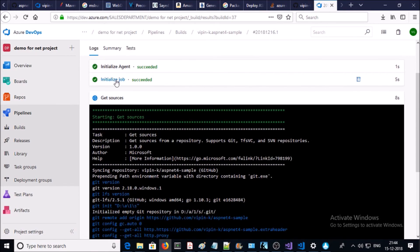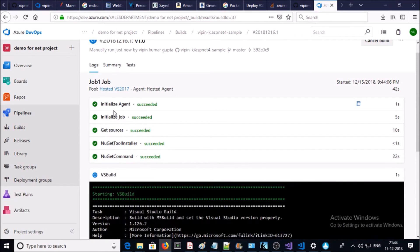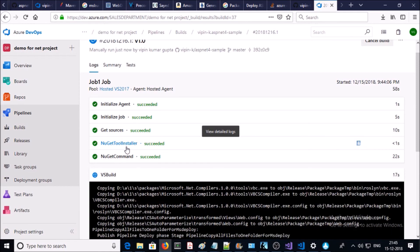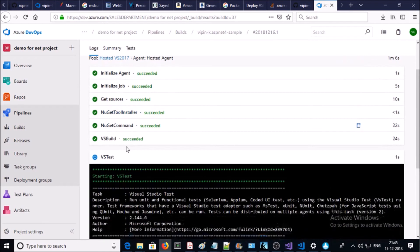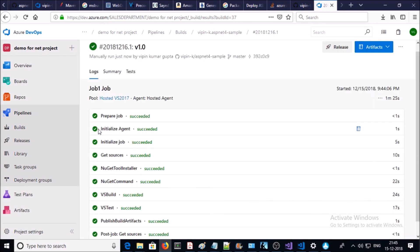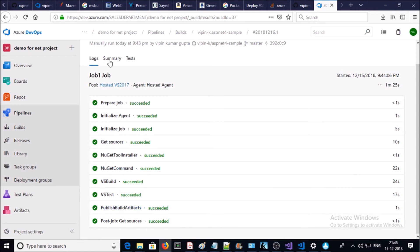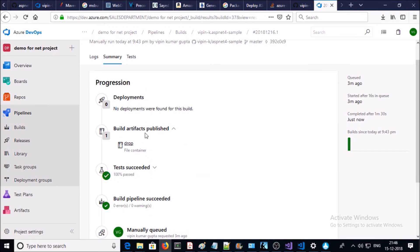Let's go ahead and run it. You can see it is starting step by step. Step one: initializing the agent — Visual Studio 2017 on Windows 2016. Then: initialization, job setup, get source from the GitHub account, NuGet tool installer, NuGet package manager installs and runs the NuGet command on the solution file to download all dependencies. Then VS Build compiles the code and generates a package file. VS Test completes testing on the compiled code. Publish Build Artifacts creates the drop package file of the compiled code.